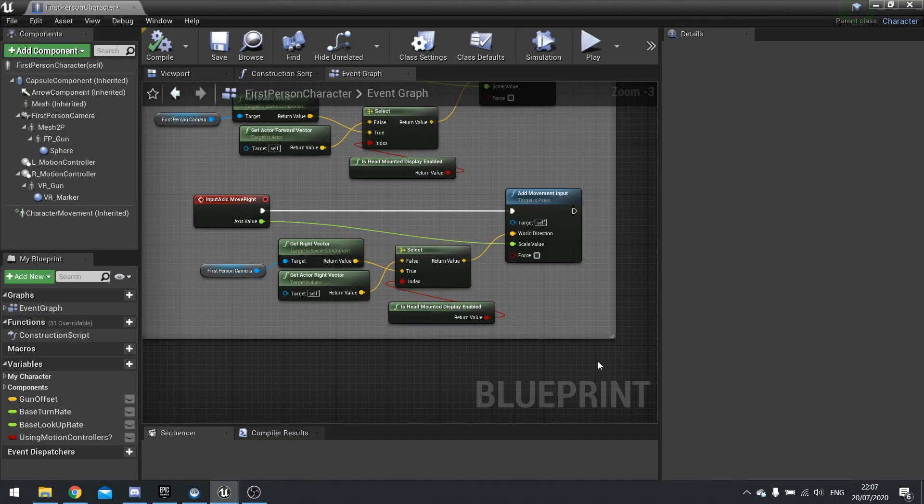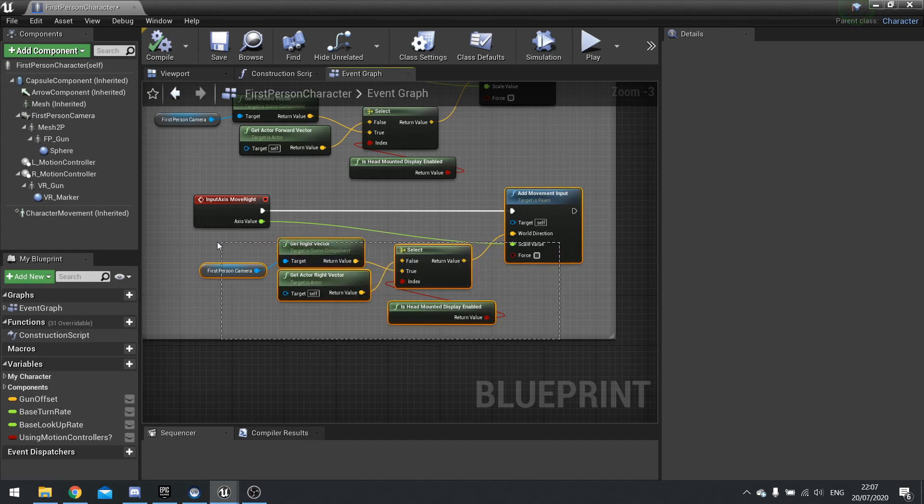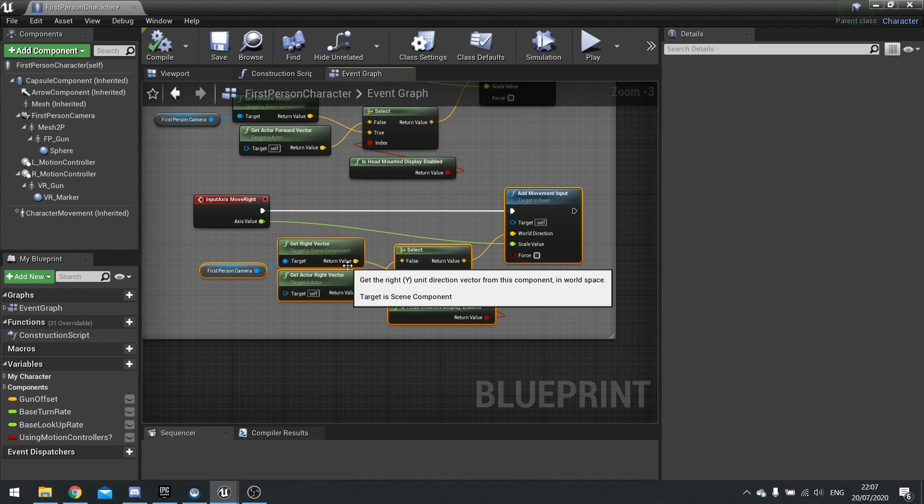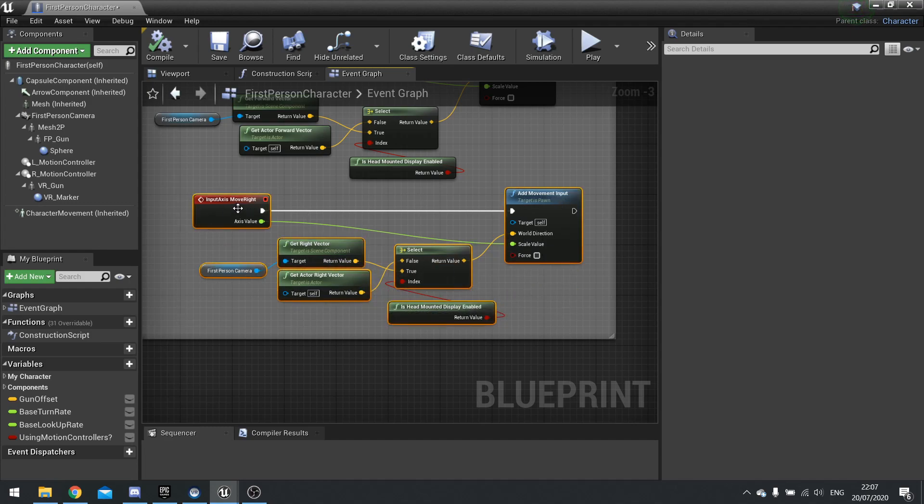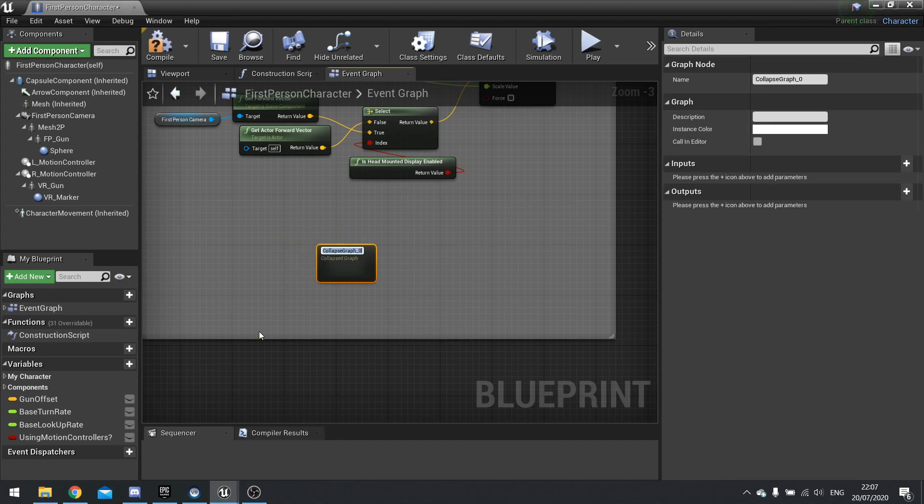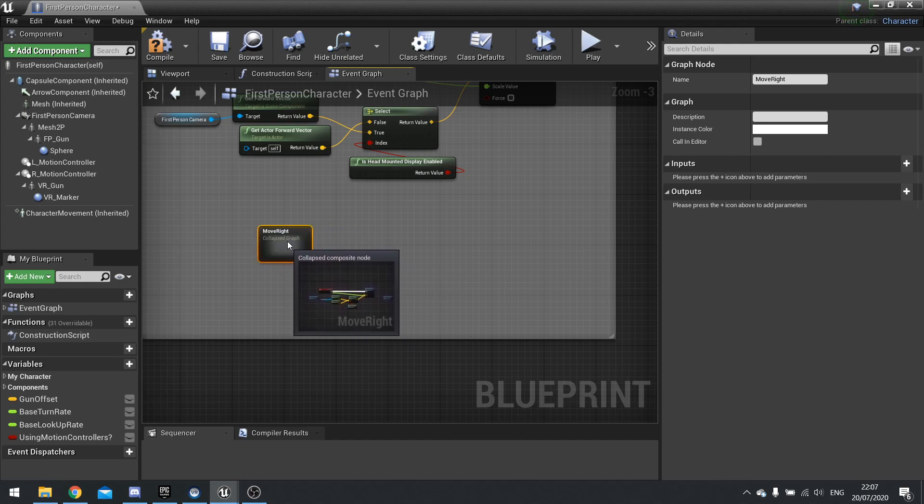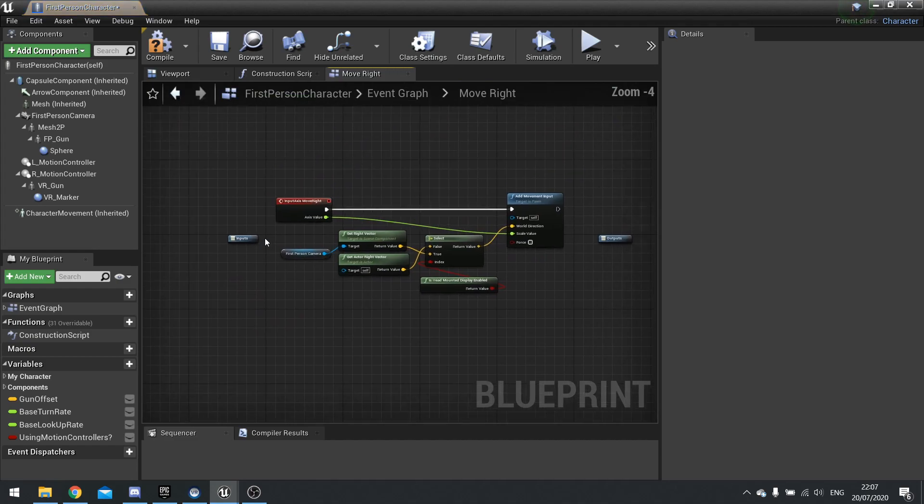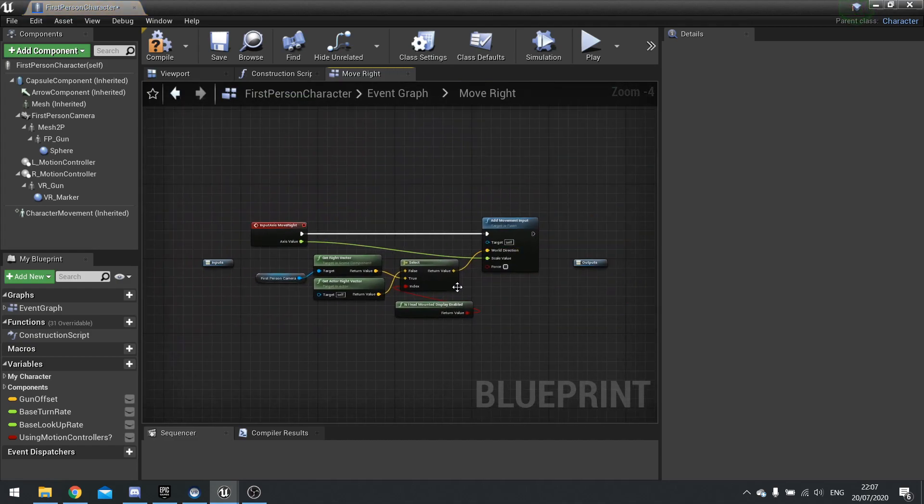Now, you can make your own macros. We're going to use move right again here. If we right click, we can do collapse to macro. And you can see it appear in your macro list on the left here. And this is different from a function in the sense that it doesn't execute like a function. It executes like it's a continuation of that line of code.